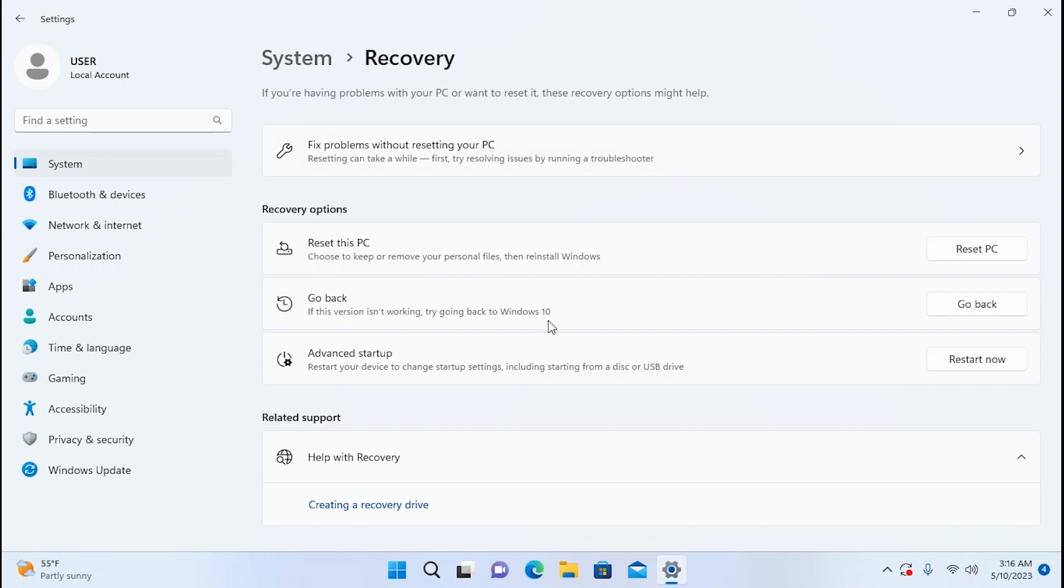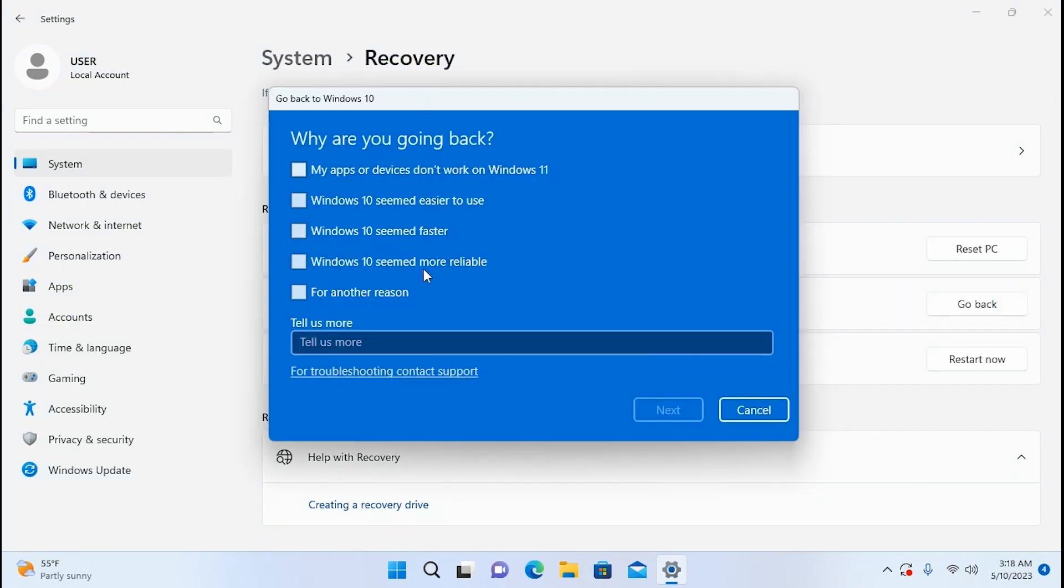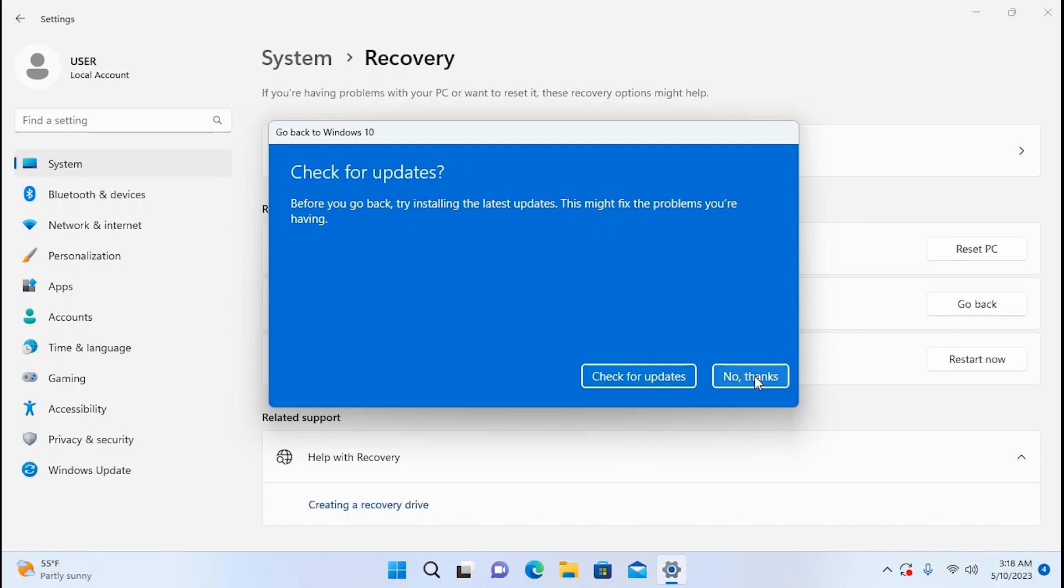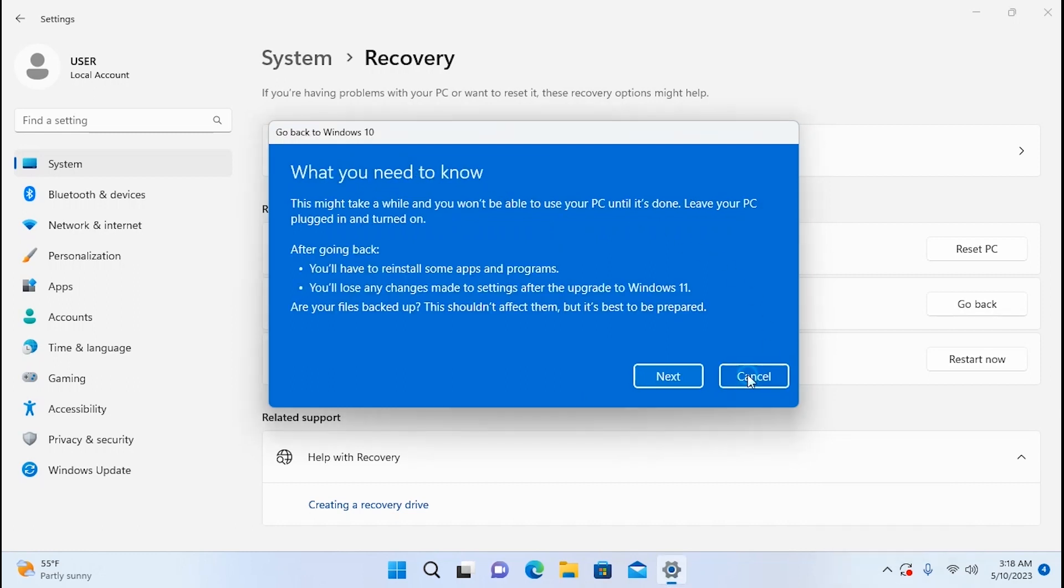Go back to Windows 10. If this version isn't working try going back to Windows 10. And yes as I previously said you have 10 days to go back to Windows 10. You need to click here, go back. In this window you can check any of these options. Click next. It all depends on you. You can check for updates or select no thanks.